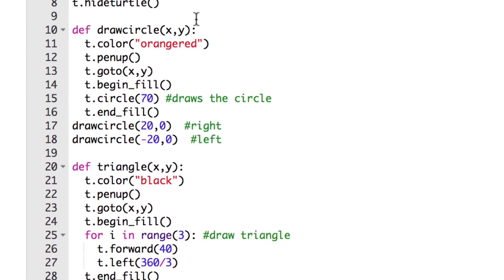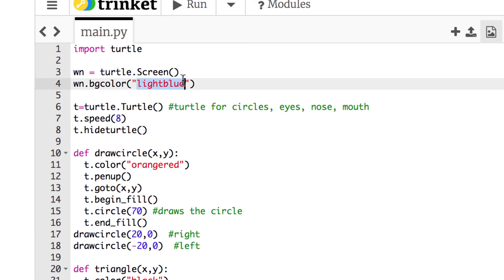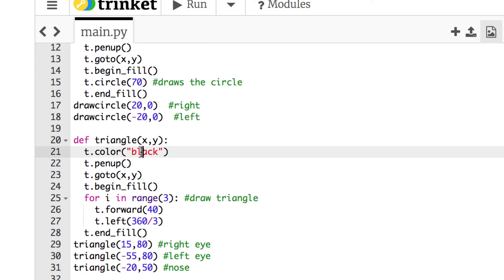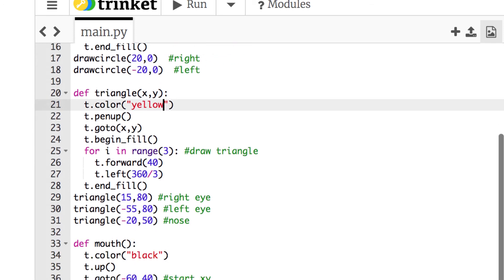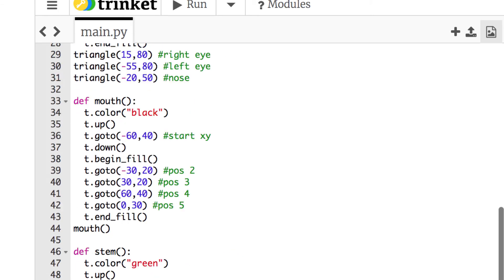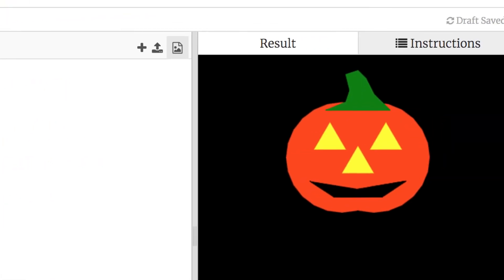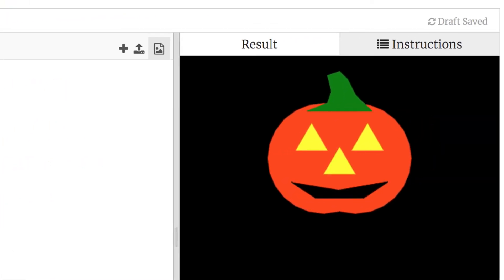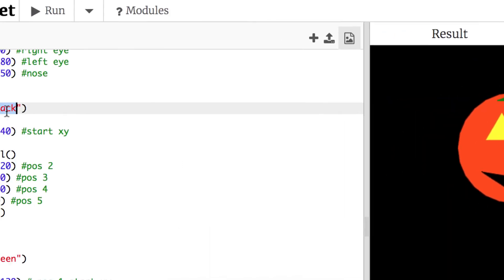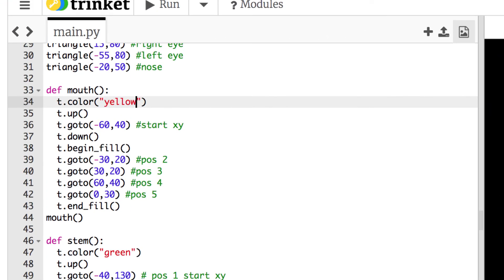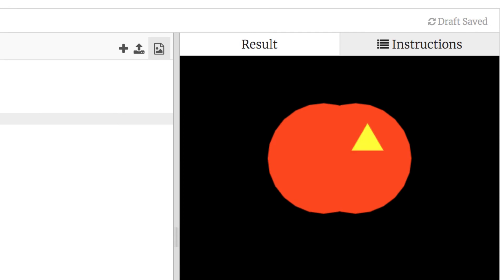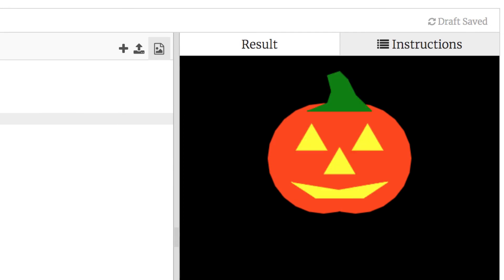You could change the colors easily. For example, make the background black by changing bgcolor to black, make the triangle eyes yellow, and keep the stem green. That change is very easy — just update the color in the triangle function. Running it shows yellow eyes that look like there's a little candle inside. You could also make the mouth yellow to match.